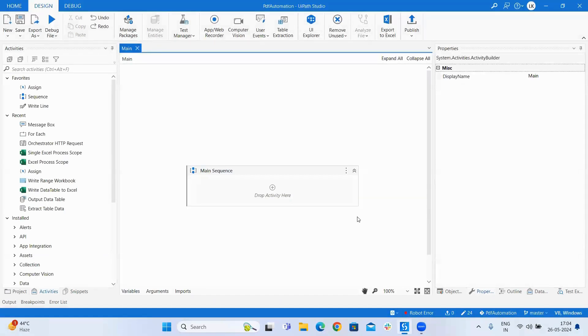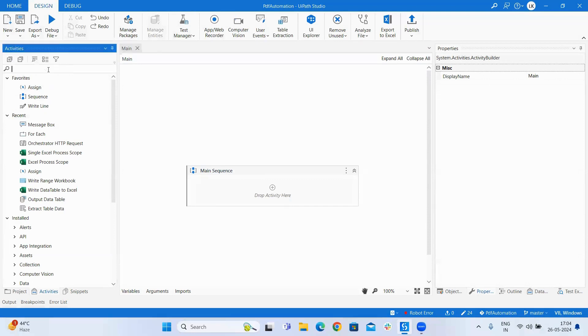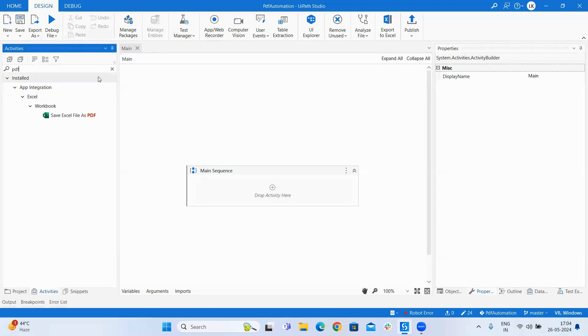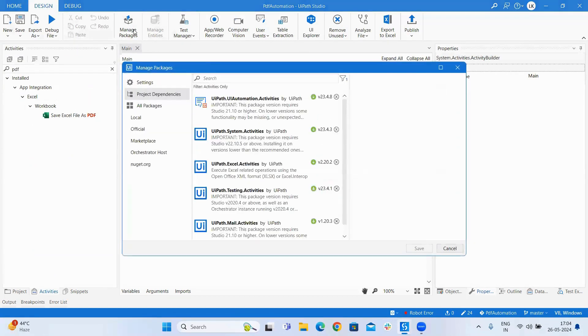Let us search for PDF in the actions toolbar and as you can see there aren't much actions available. So we will have to download or install the package from the package manager.